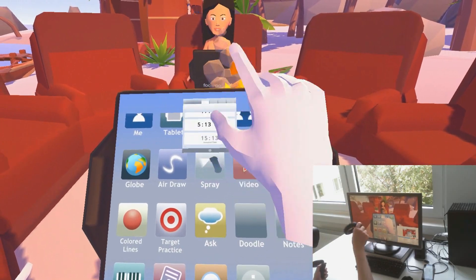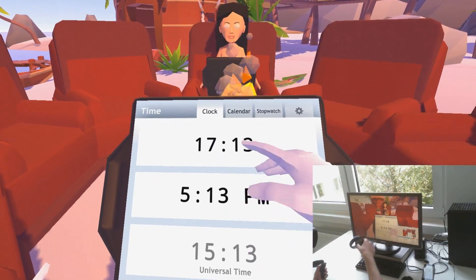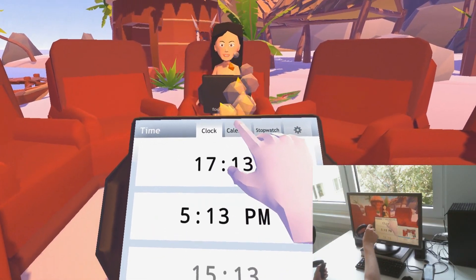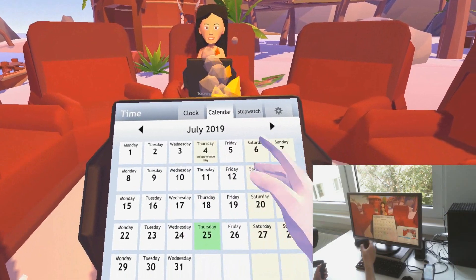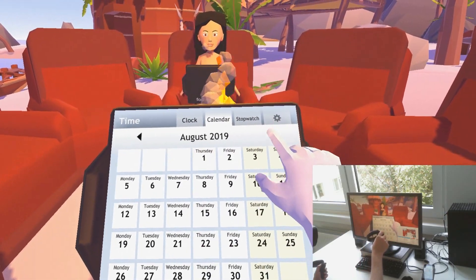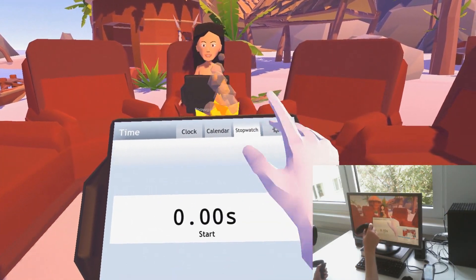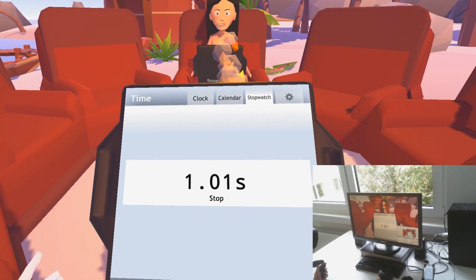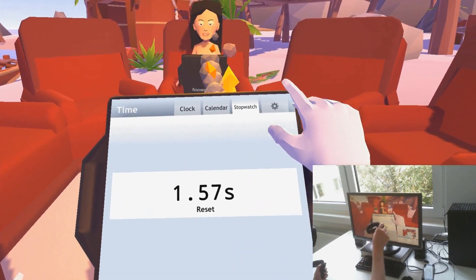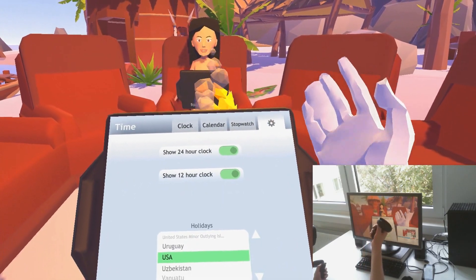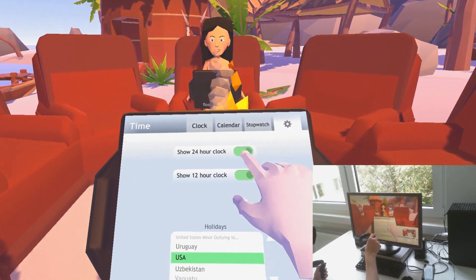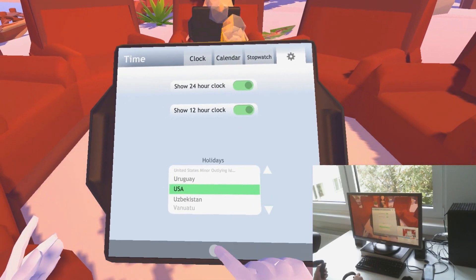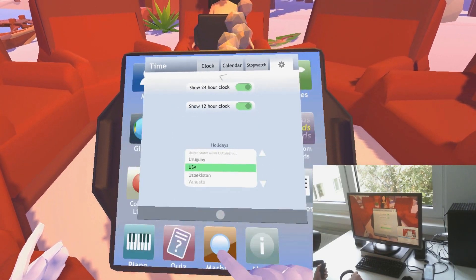For example, there's the time app which shows the time, has a calendar where you can page through, has a stopwatch like this, there's a settings page, and you can switch the country and so on.